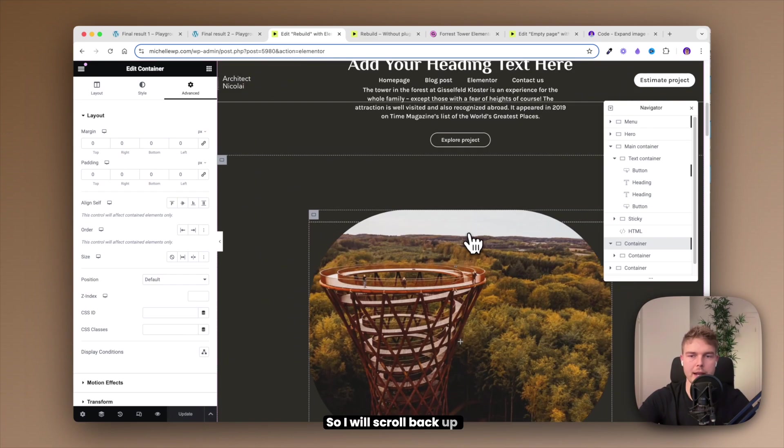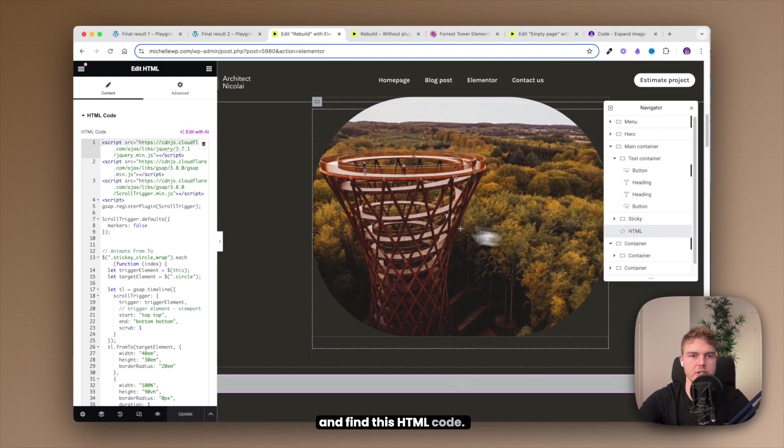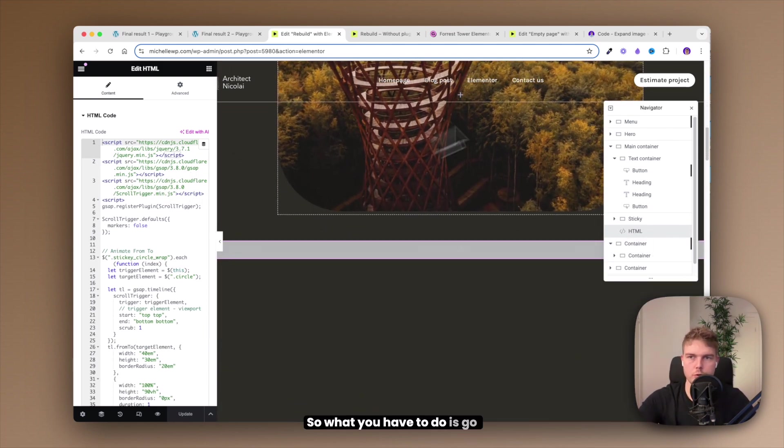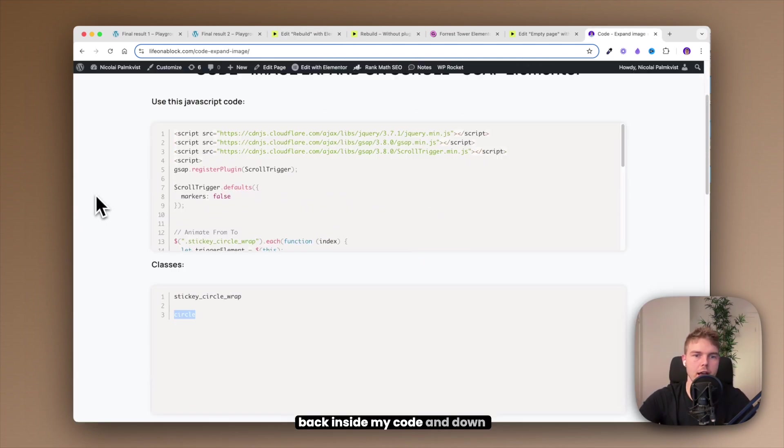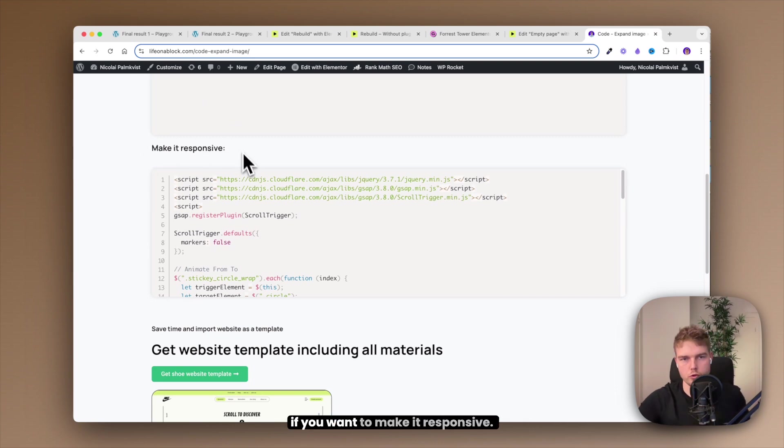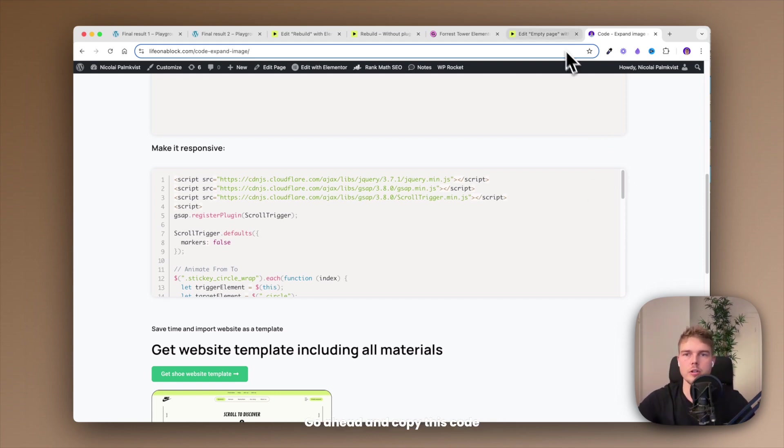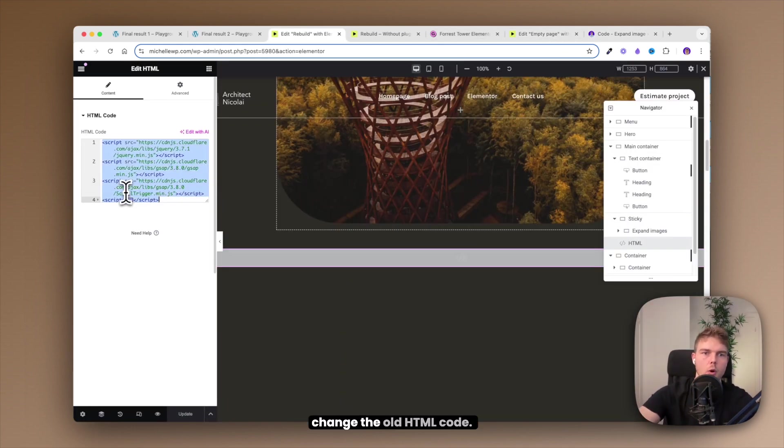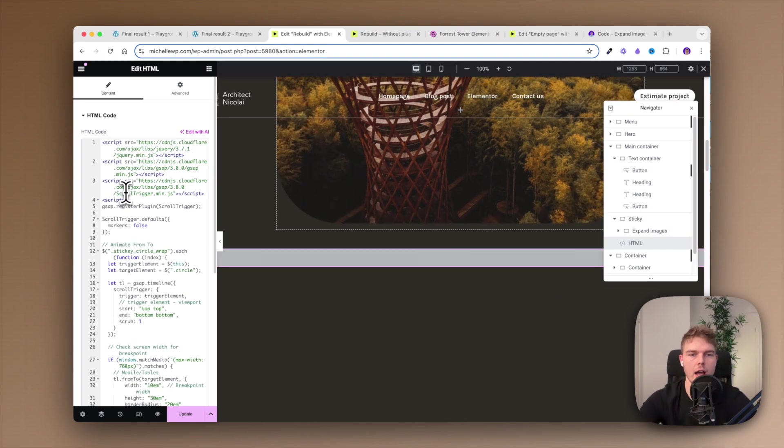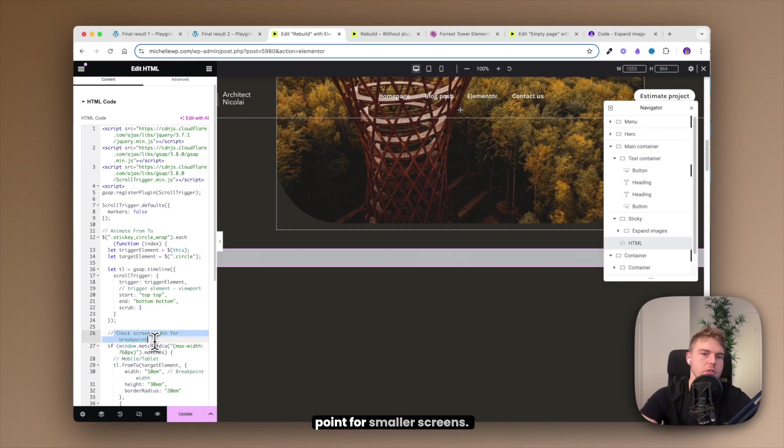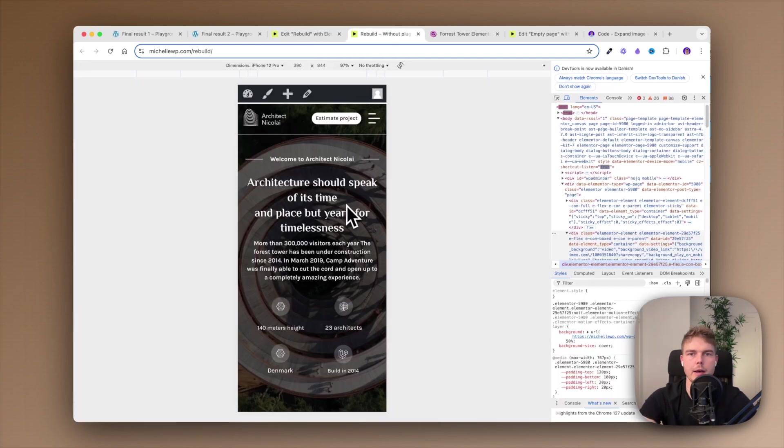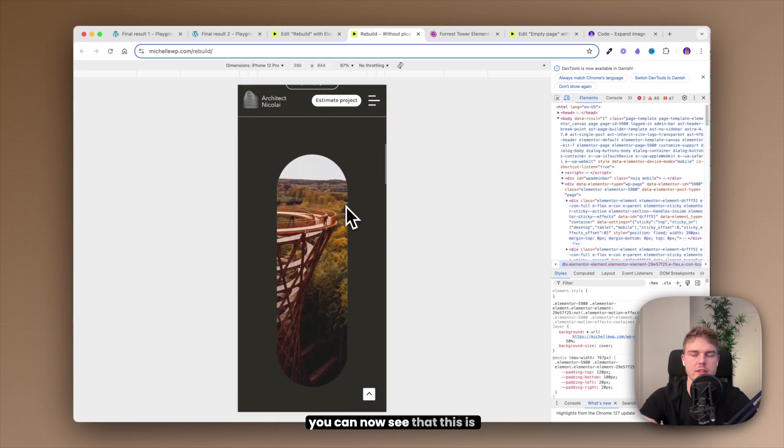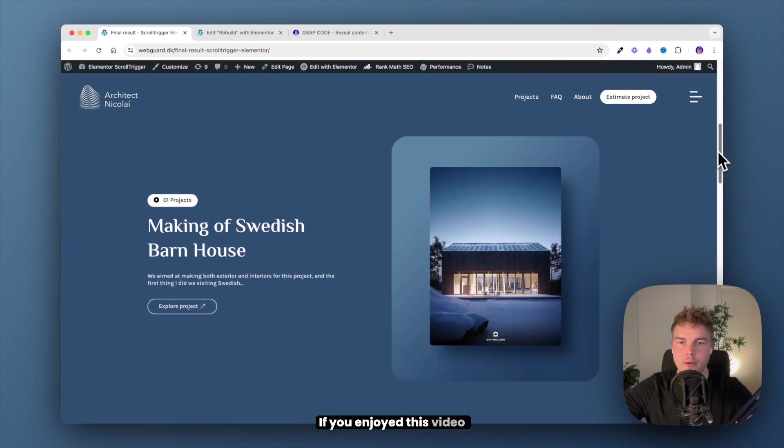Now if you want to create this or make this responsive, I will just quickly show you how. I will scroll back up and find this HTML code. What you have to do is go back inside my code and down here you have this option if you want to make it responsive. Go ahead and copy this code and change the old HTML code. And this new code has a breaking point for smaller screens. Click update and when I scroll down you can now see that this is working on mobile also.